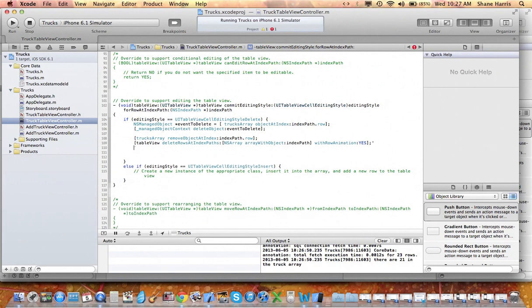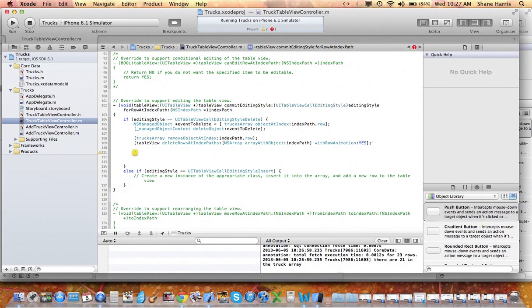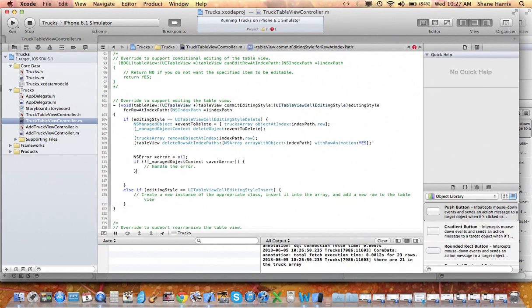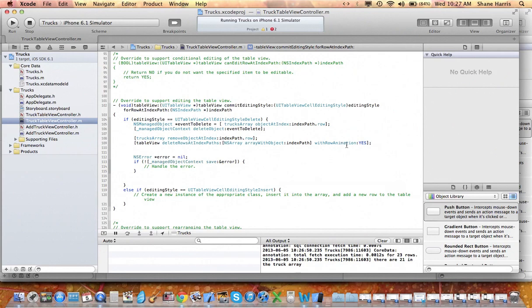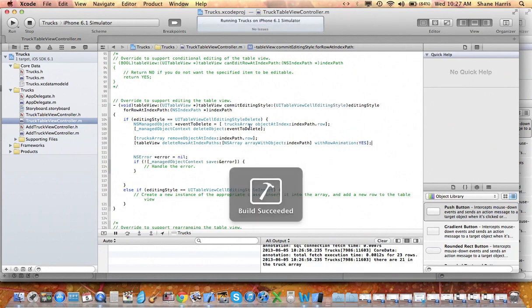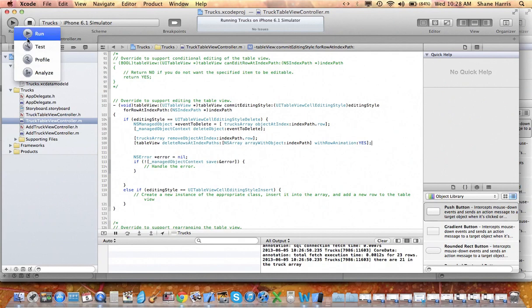And the last thing we want to do is save this to the database. Build it, and let's run it.